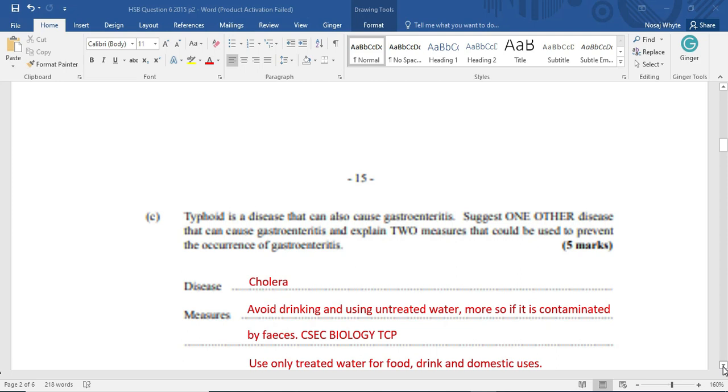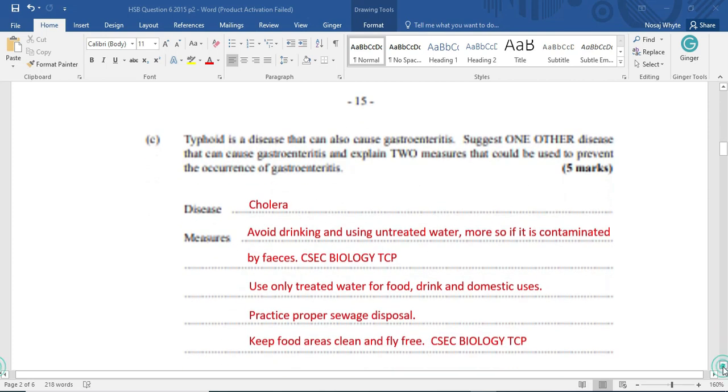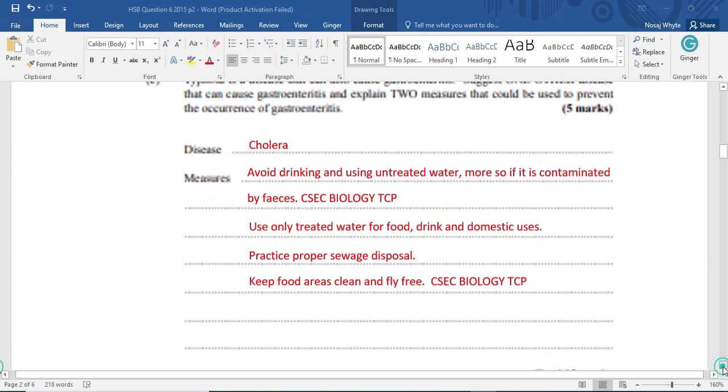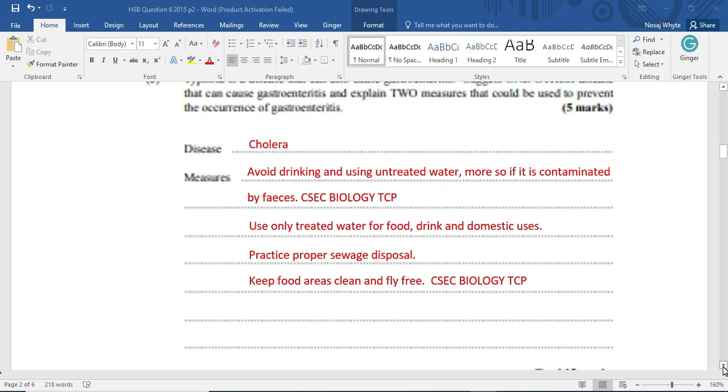Now, the measures to prevent gastroenteritis would be avoid drinking and using untreated water. More so if the water is or was contaminated by feces. You really don't want to do that because you'd be setting up yourself for a fall. Now, use only treated water for food, drinking, and domestic use. You really don't want to expose yourself to these untreated water that might, of course, contain sewage.